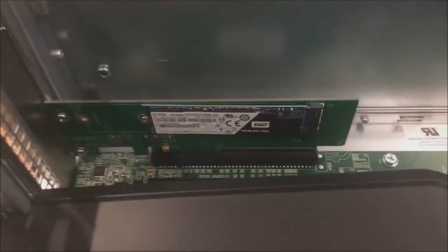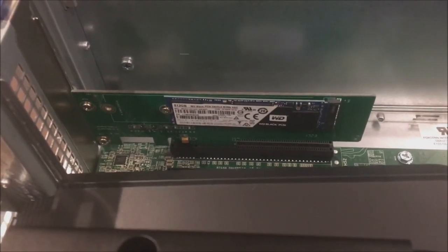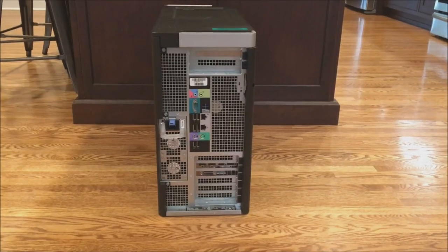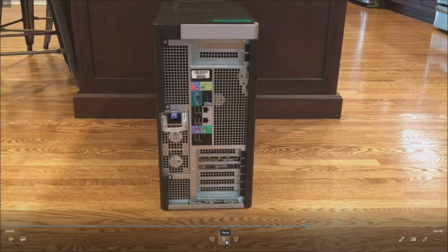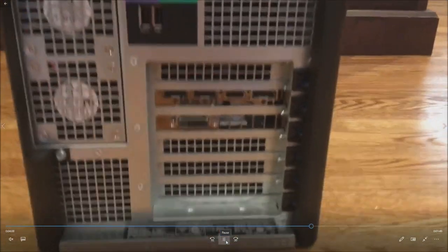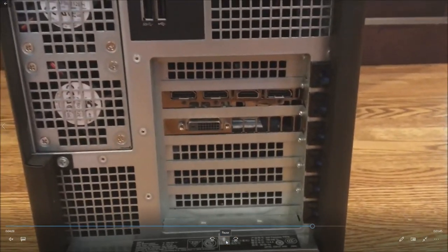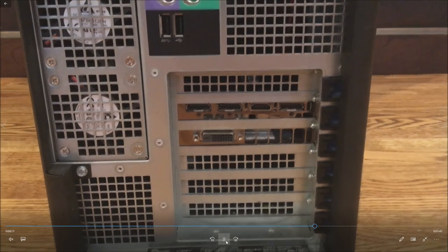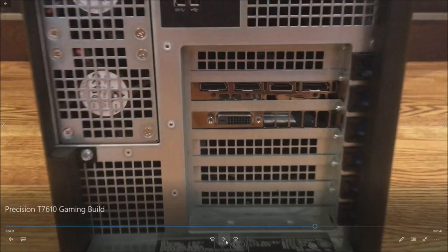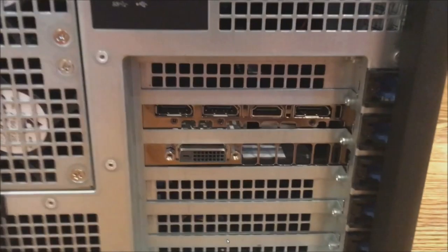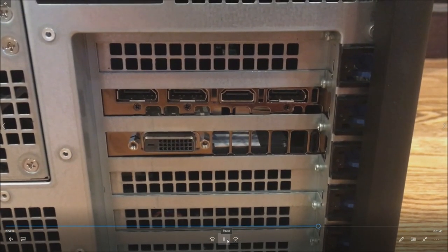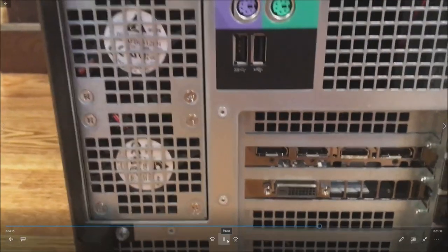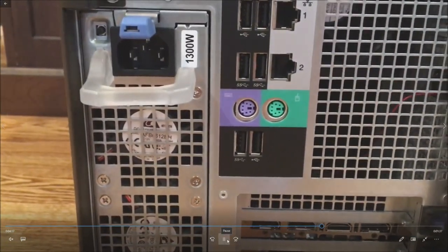Now we're booting to the 256 gig SSD. The reason why we're putting that NVMe drive in there is because we're gonna put all of our games or any large programs on there, anything that is really large and we wanted to open up faster. That's what we're going to use that NVMe drive for.